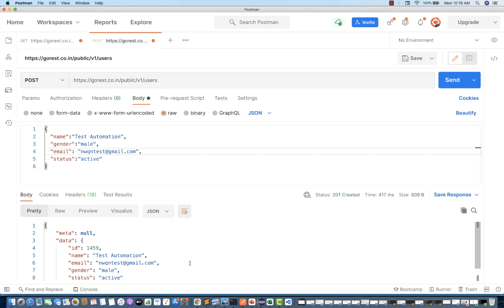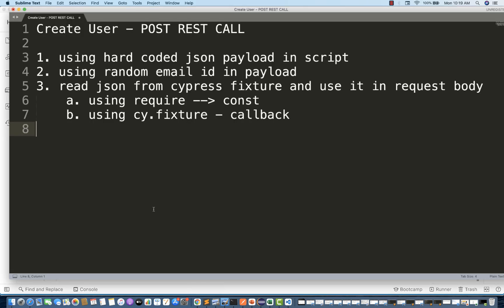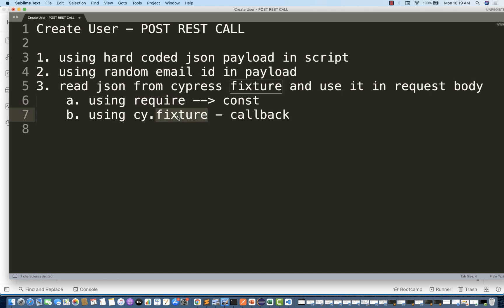Now exactly the same thing we have to do with Cypress. In Cypress, there are multiple ways to do that. First, you can use a hardcoded JSON payload in the script. You can use a random email ID because you don't want to change it again and again manually. I'll create one random function which will generate a random email string. Second, you can read the JSON payload from a Cypress fixture and use it in your request body — either using a require constant or using cy.fixture with a callback function. We'll see these three or four options.